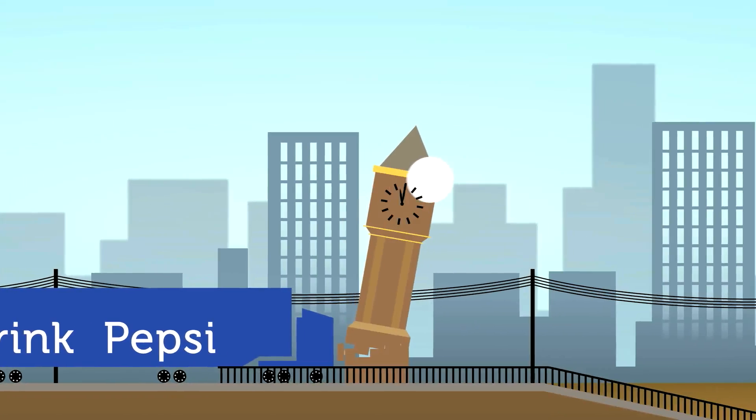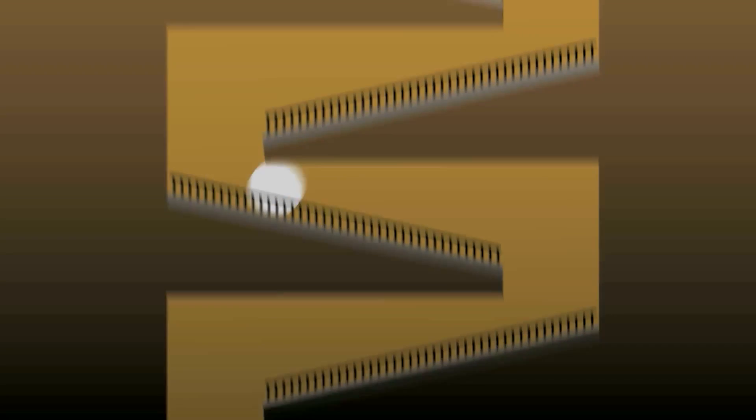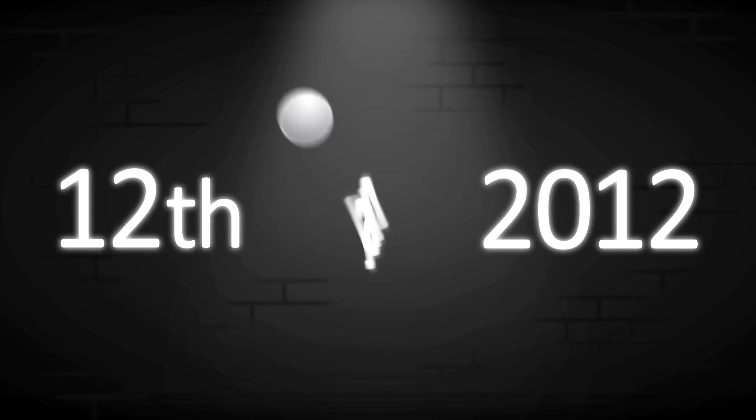But time is ticking away for businesses. The window to apply for a dot brand opens on January 12, 2012 and closes on April 12, 2012.